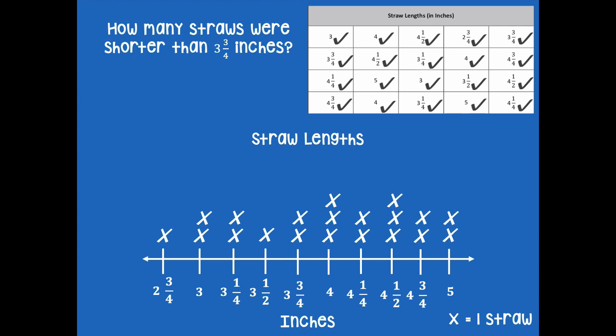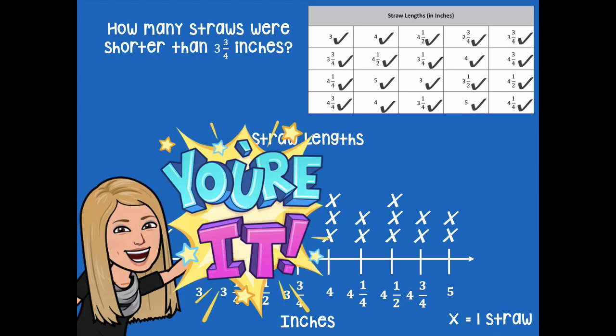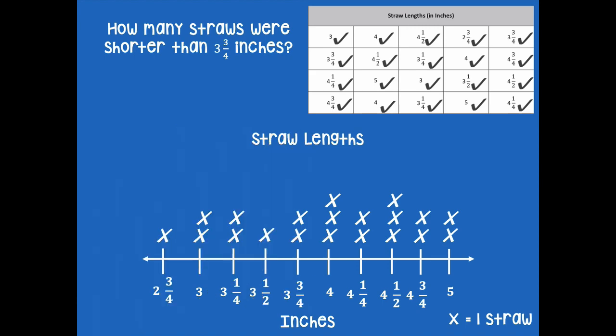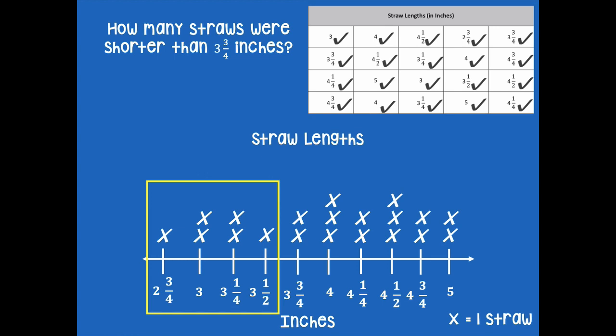How many straws were shorter than three and three quarter inches? Pause the video, look for that data in your line plot, and then click play when you're ready. I need less than three and three quarter inches — so I'm not including three and three quarters this time. I draw a box around those values, count the X's, and there are six straws that are shorter than three and three quarter inches.